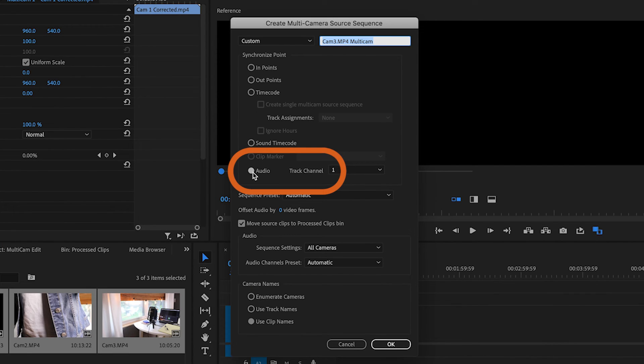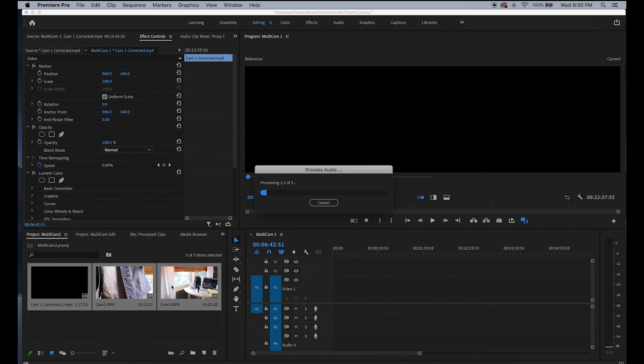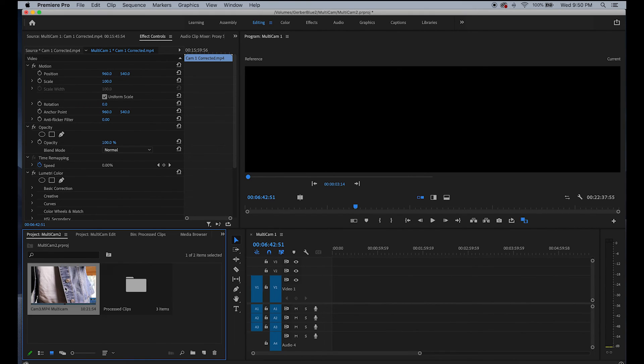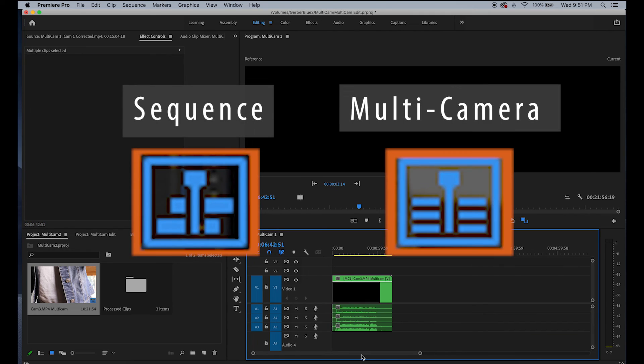Once this menu opens, you're going to sync all of the clips with audio. Click OK. The clips will be processed and you'll be left with a multicam sequence. You can tell because the icon looks different.